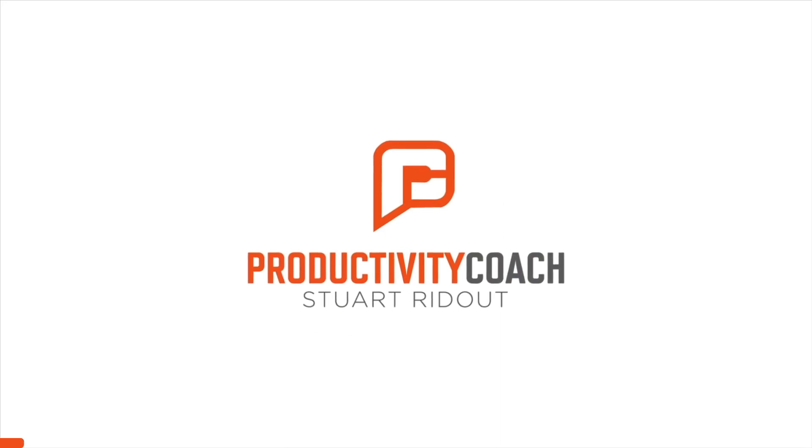Hi, I'm Stuart Redout, the Productivity Coach, and I work at Microsoft as part of our Modern Work AI and the Ecosystem team.